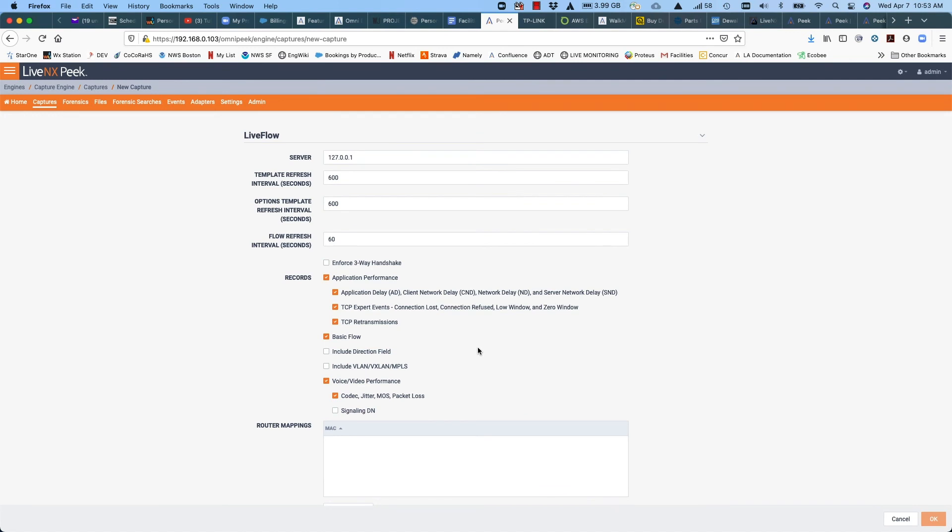And you can see in this area, we're able to generate application performance data, including application delay, network delay, server network delay, low level TCP events like connection lost, connection refused, low window and zero window size. So all things you won't get today from traditional NetFlow or even the richer IP fix data that you get from some switches and routers. We're able to do TCP retransmissions. We can get your basic flow. We can report on VLAN, VXLAN, MPLS.